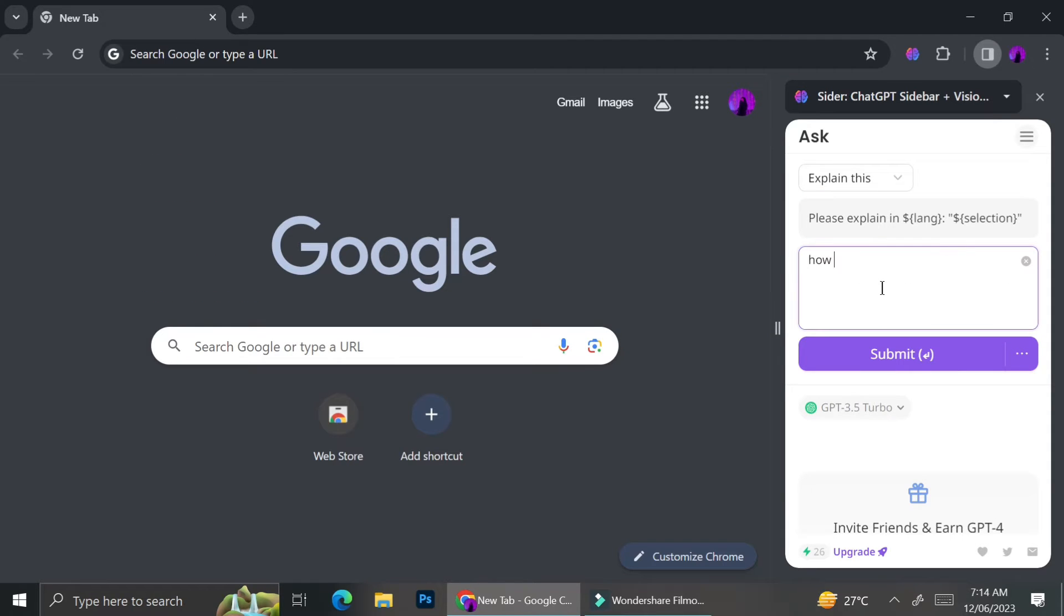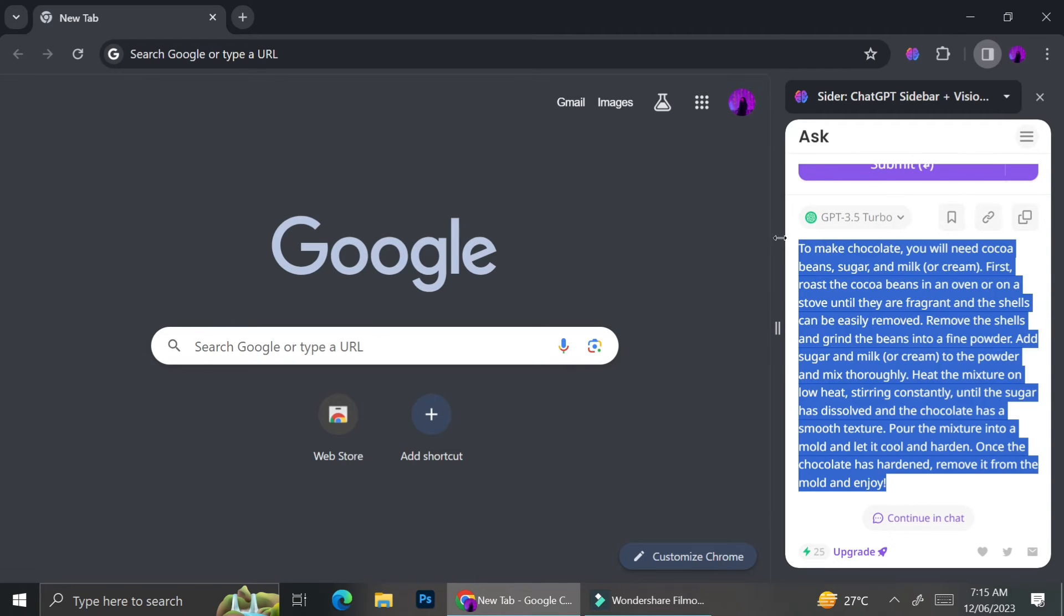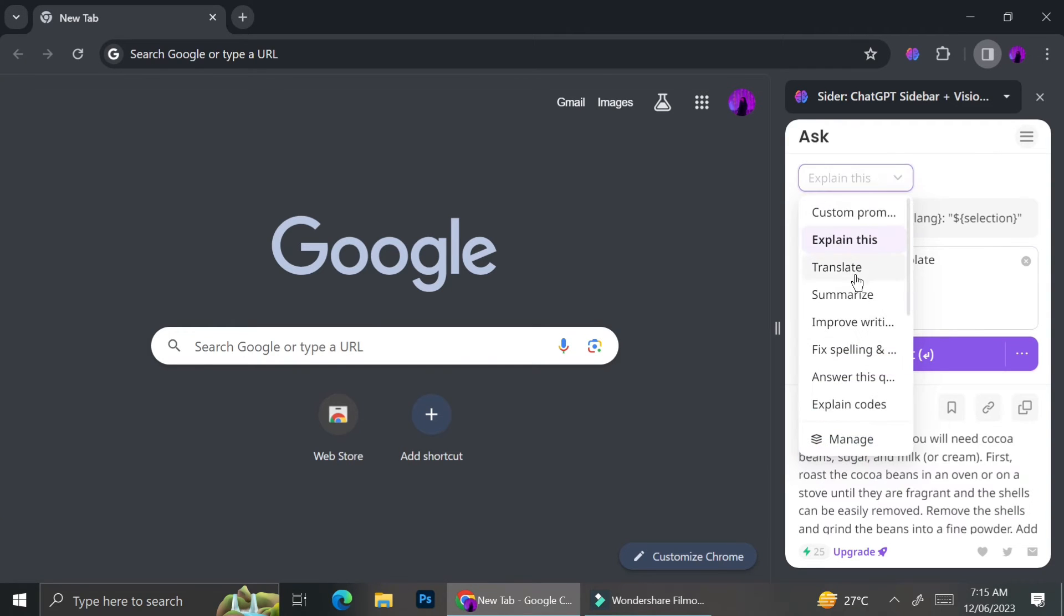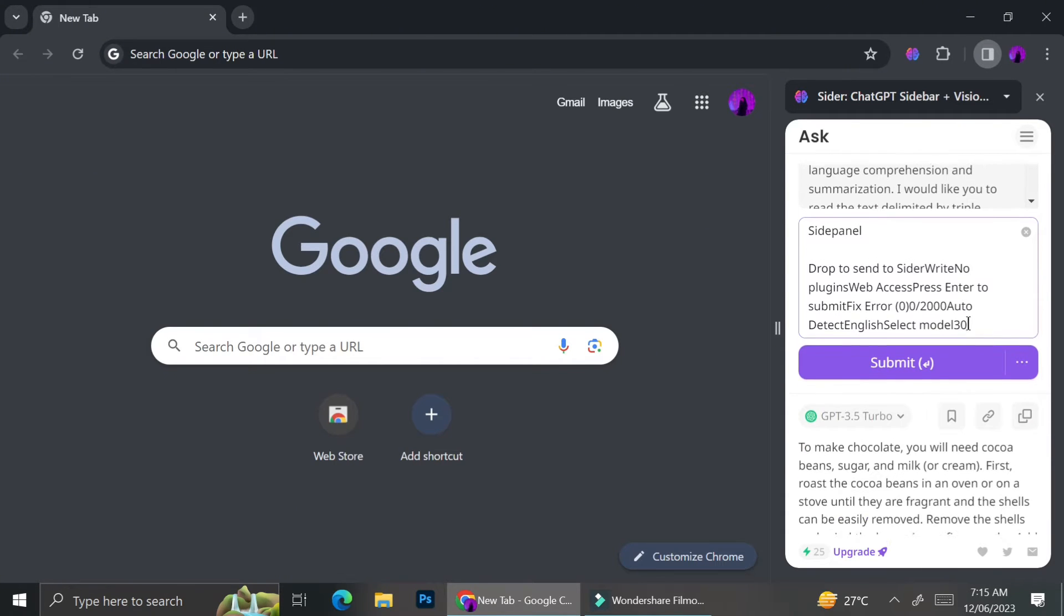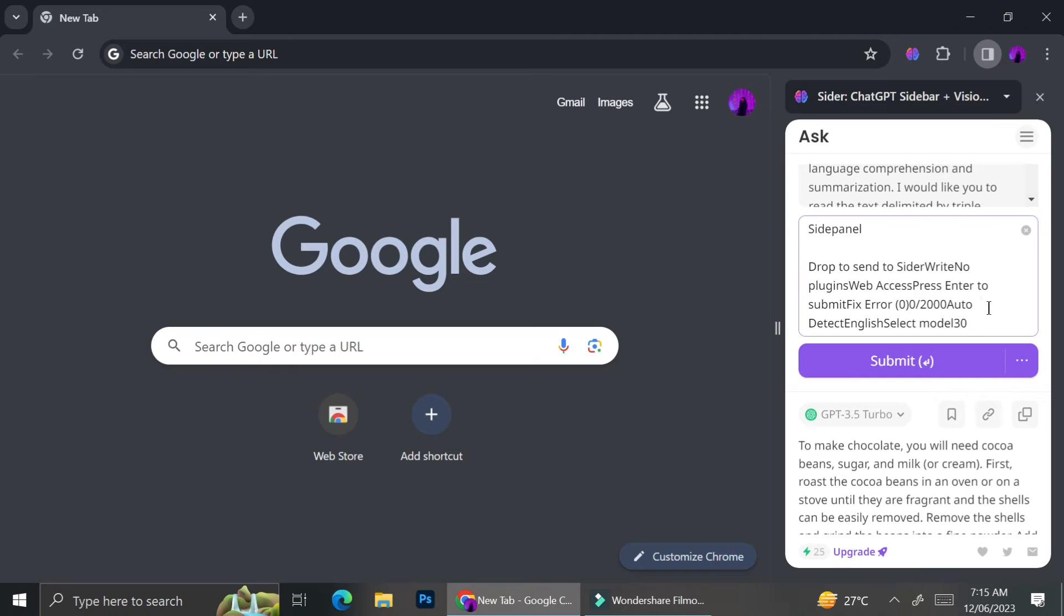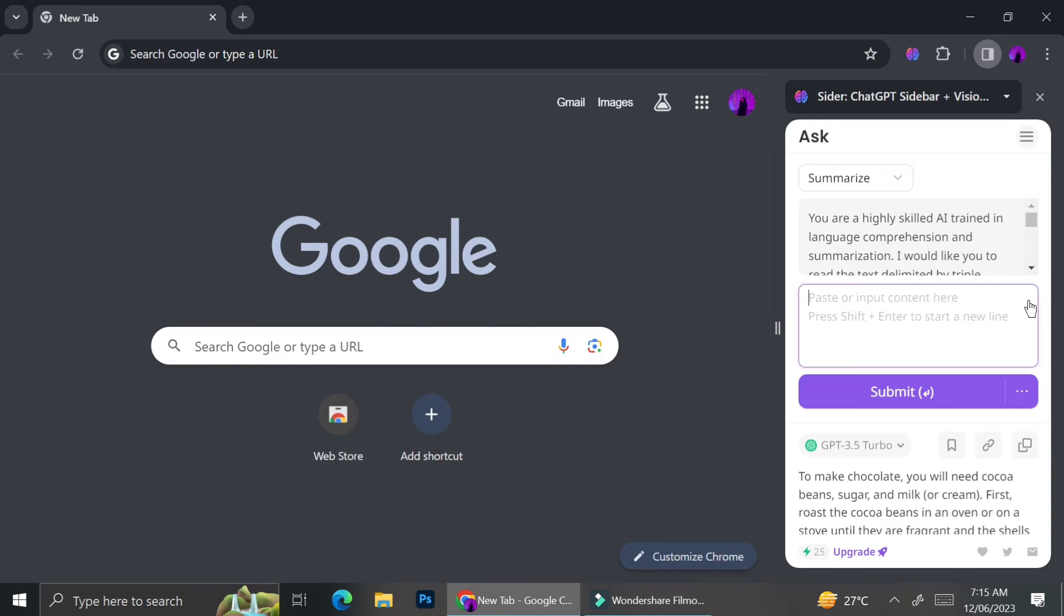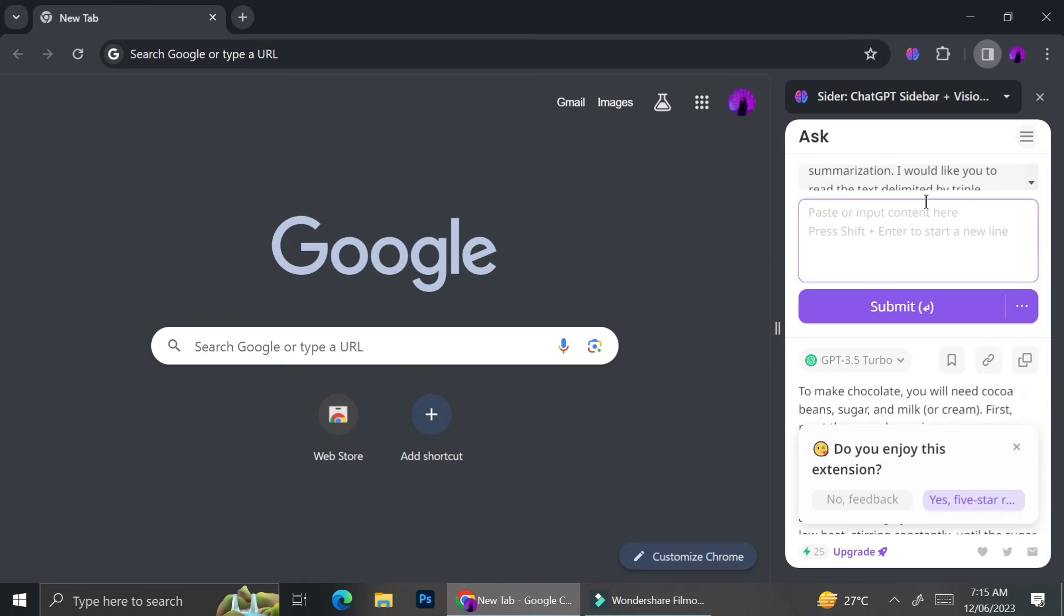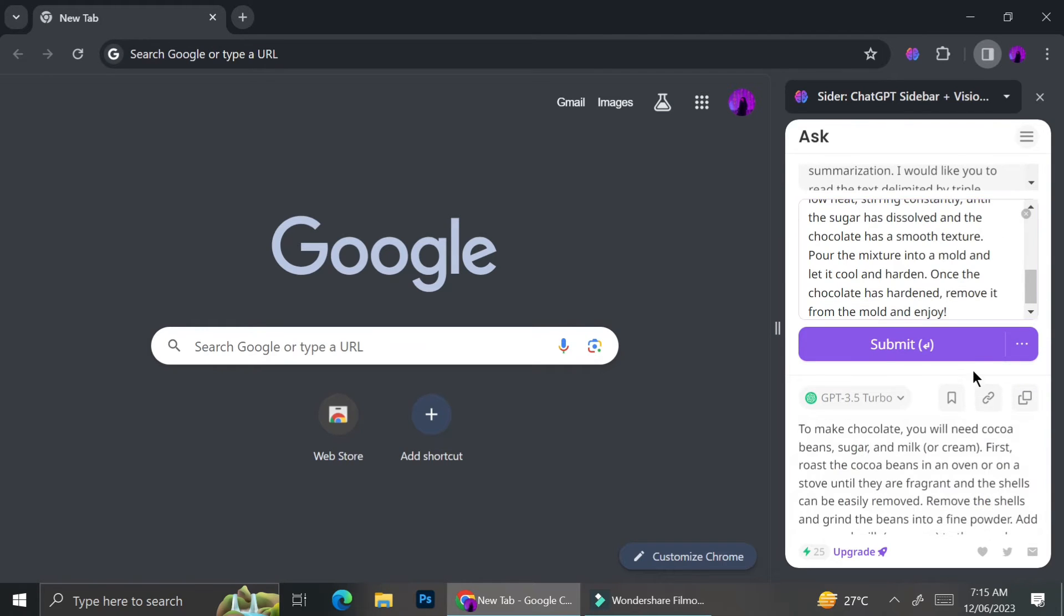For this, I'm going to try to make the AI explain how to make chocolate. As you can see, it gives me the answer right away, but I feel like it's too long. So I'm just going to copy the answer and summarize it with Cider. How to do that is by copying the answer, then pasting it to the writing section. Then you change your prompt from explain this to summarize, and it's going to summarize the long answer.